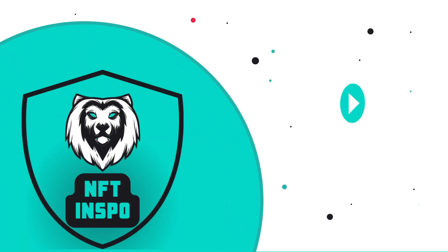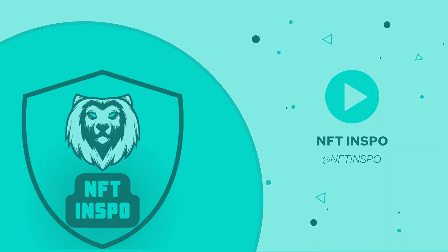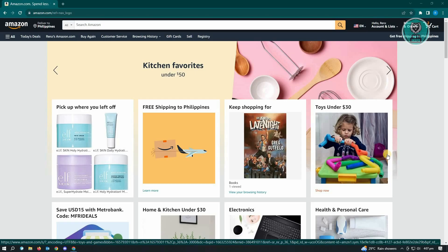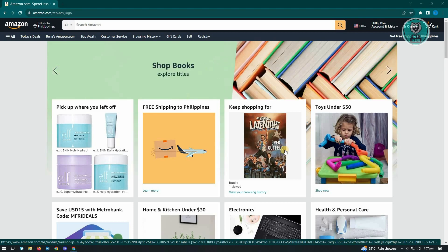Hello guys, welcome back to NFT Inspo. For today's video we're going to show you how to fix payment revision needed on Amazon. If you're interested, let's start our tutorial. This issue actually appears if you have an ongoing subscription on your Amazon account.